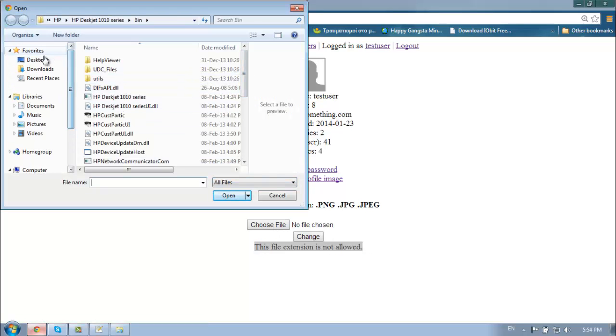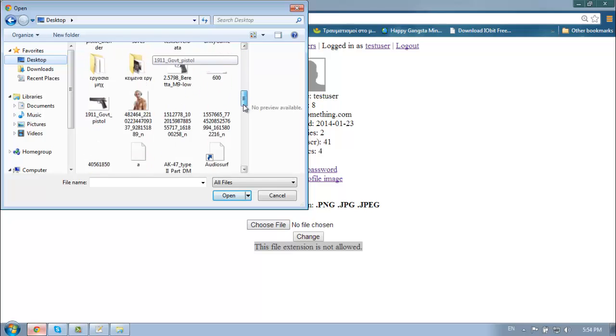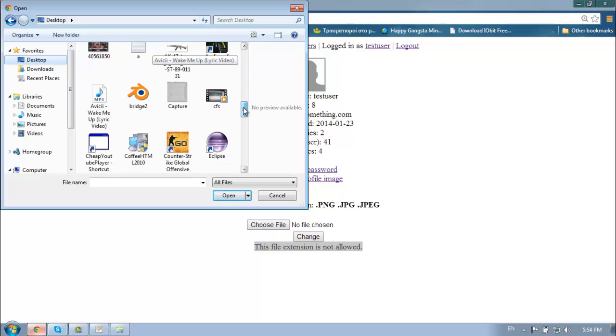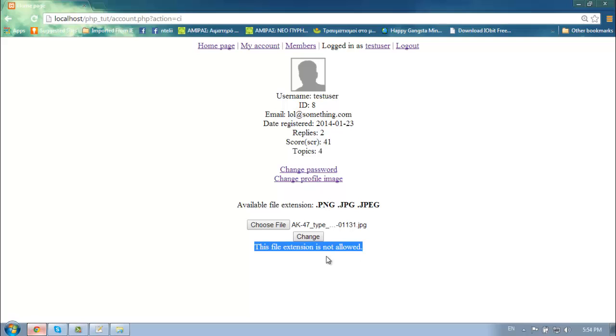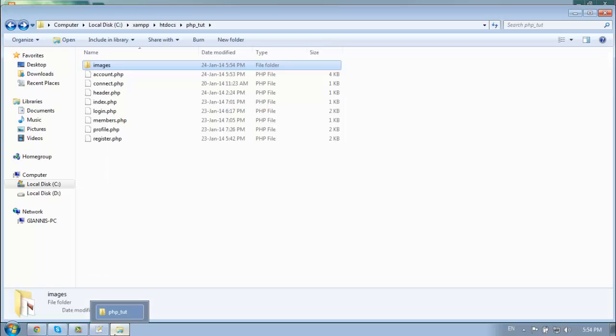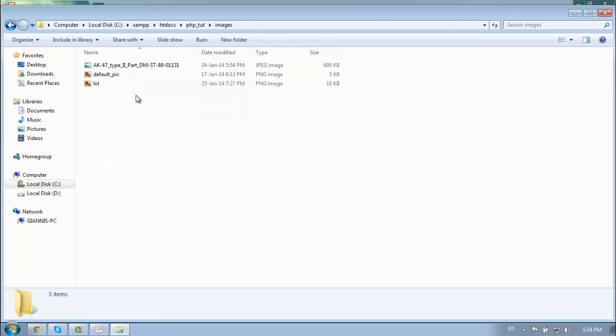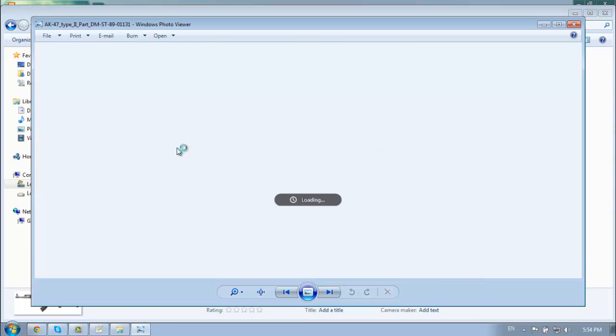So let's take an image something like that. Change. This must have been uploaded let's check. And yeah the image has been uploaded.